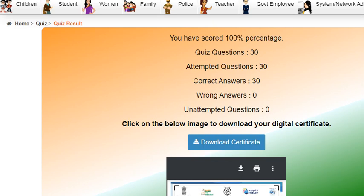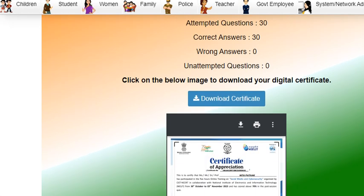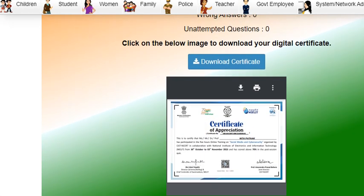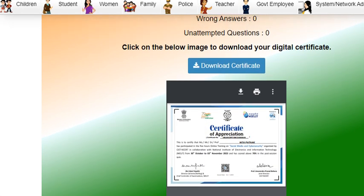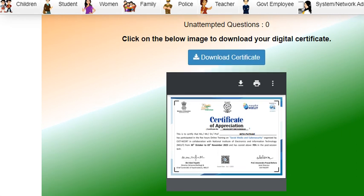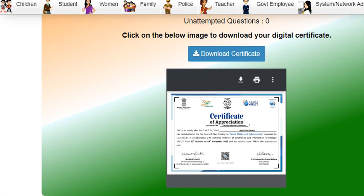Dear friends, I attempted this quiz — there were 30 questions and I attempted all 30. Luckily all my answers are correct, and I have received the certificate as well, as you can see here. Similarly, you can also receive and download your certificate. Thank you.